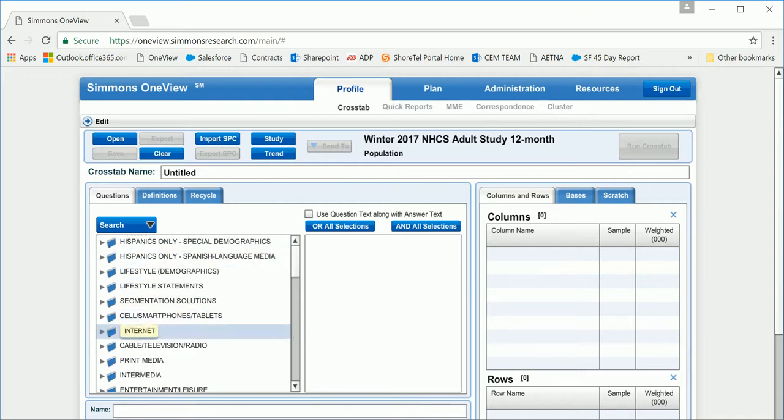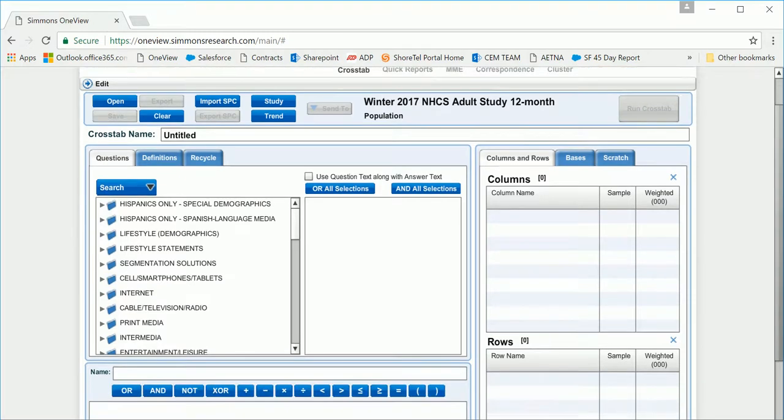Once a question has been selected, the answers will populate in this middle box. You can then drag and drop into the columns or the rows. The columns take a look at the target, or who do you want to know about, and the rows is what do you want to know about your target. This is where you're looking to find your story.